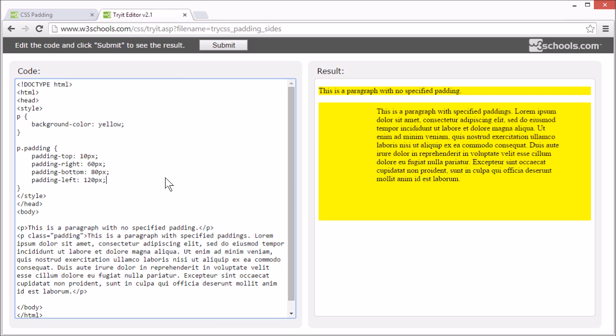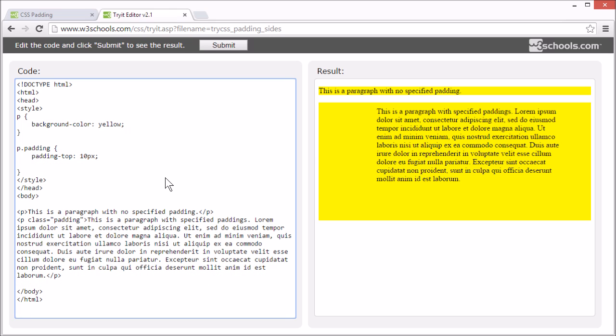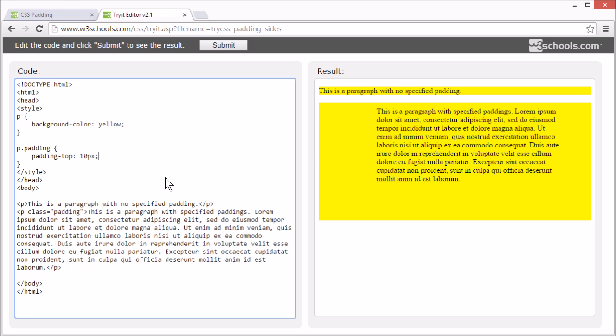Or, we can use the shorthand property to set the padding for all sides at once. The shorthand property for padding is simply padding.